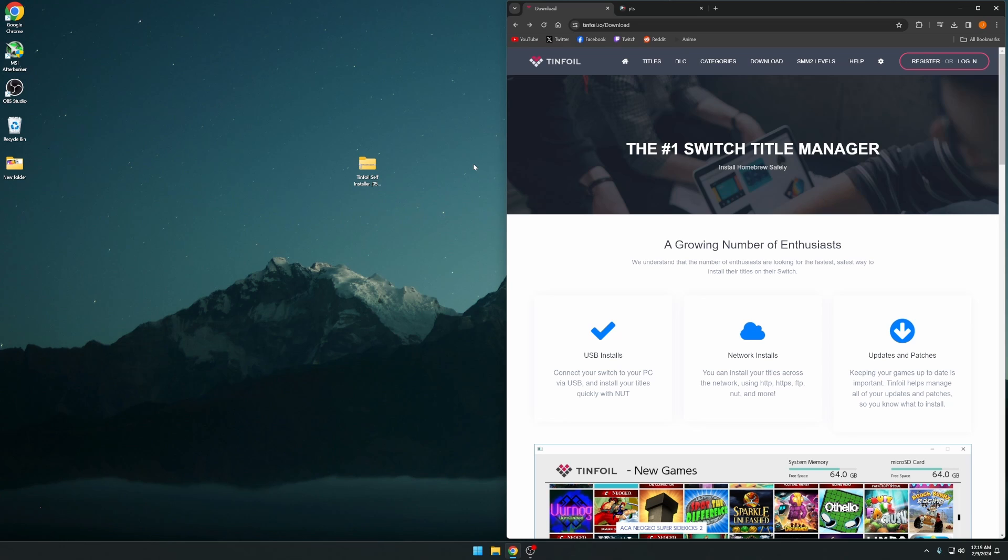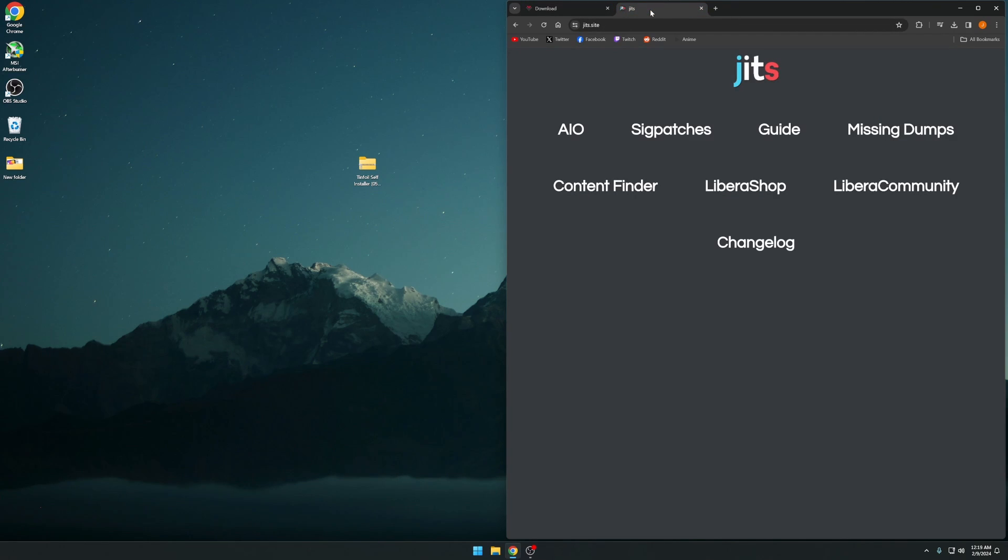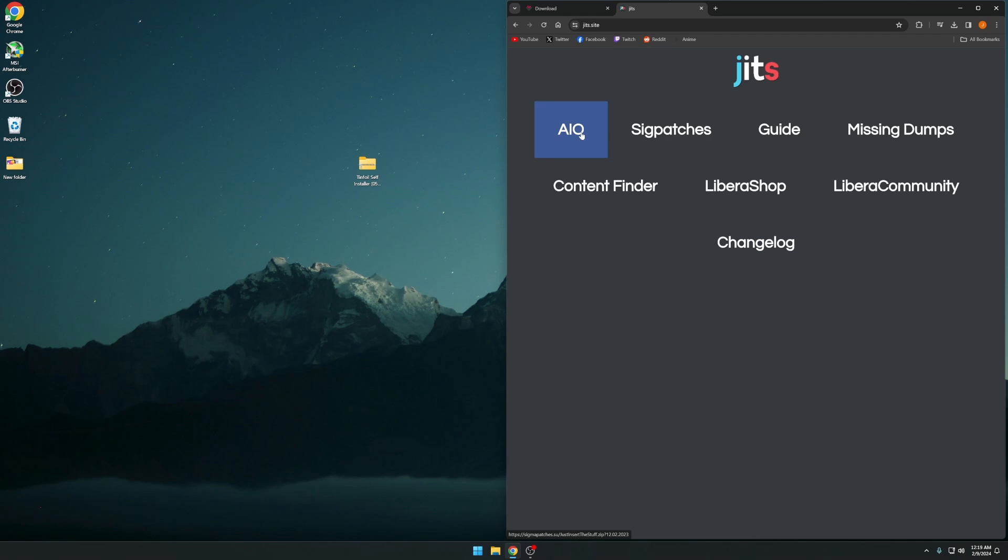Now if Tinfoil does not work for you or you're running into issues, you can always start fresh with jits.site. This is an AIO, an all-in-one that's going to have everything you need. It's going to have Atmosphere updated to the newest version, all the files you need to get started, as well as Tinfoil. You can click that, it'll download a folder, unzip it, push that to your SD card and you'll have all the updated files you need. Obviously only do that if you want to start fresh. I recommend it if you have an SD card that's been on your Switch for a while and you want to start fresh.